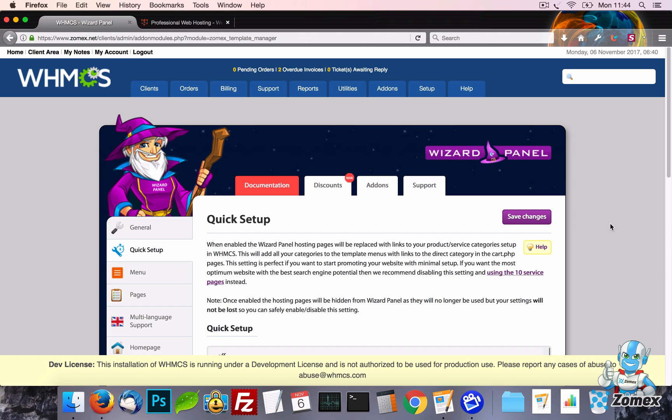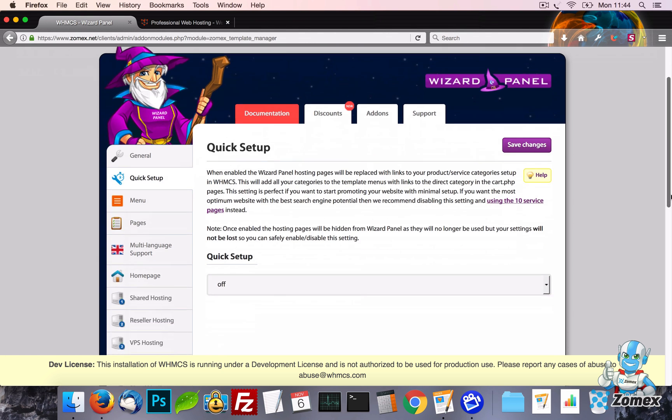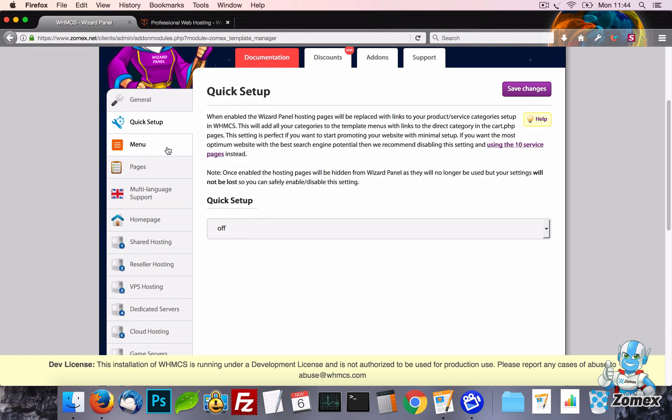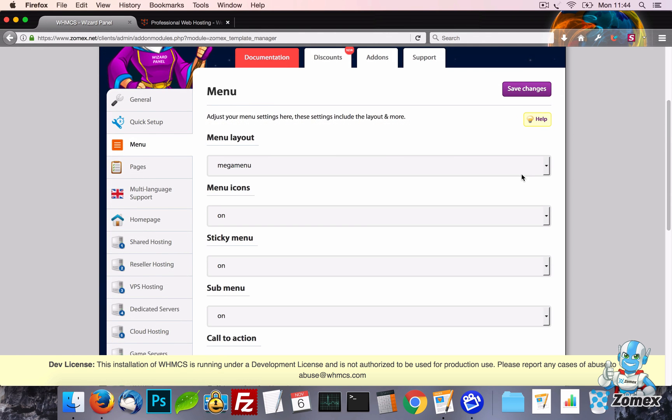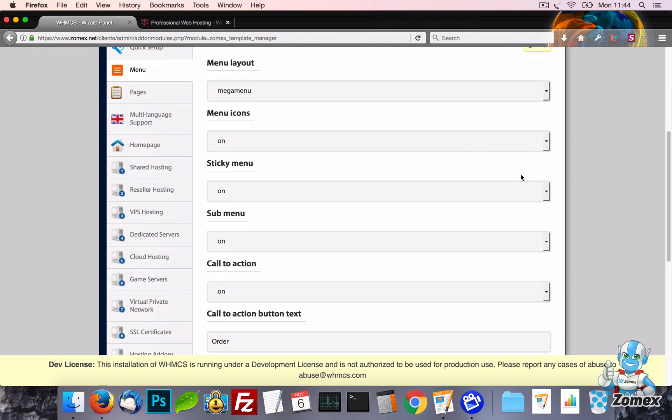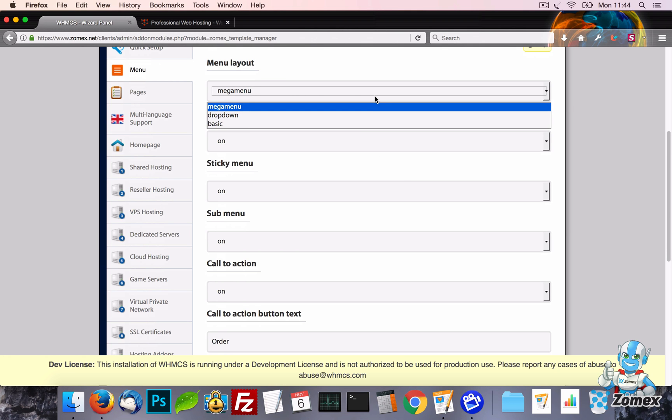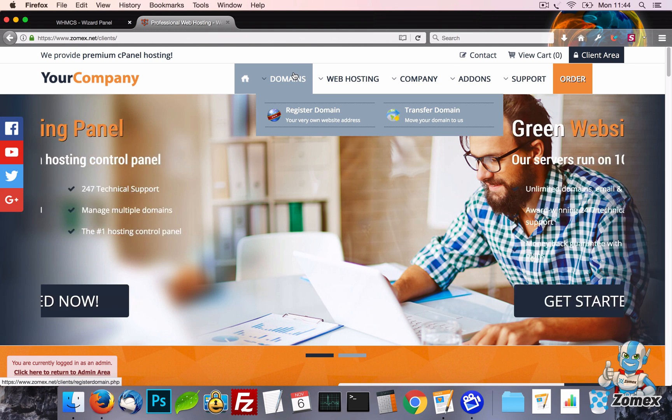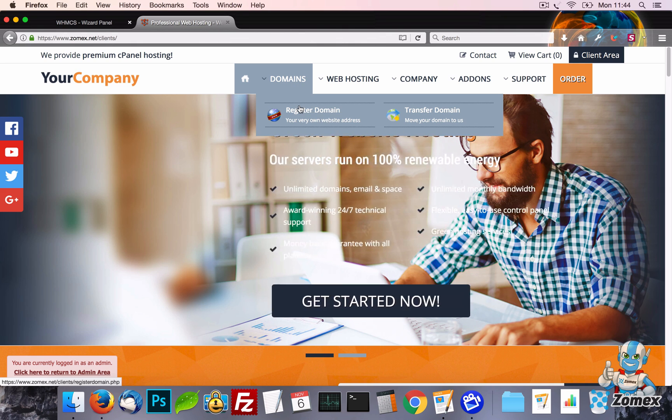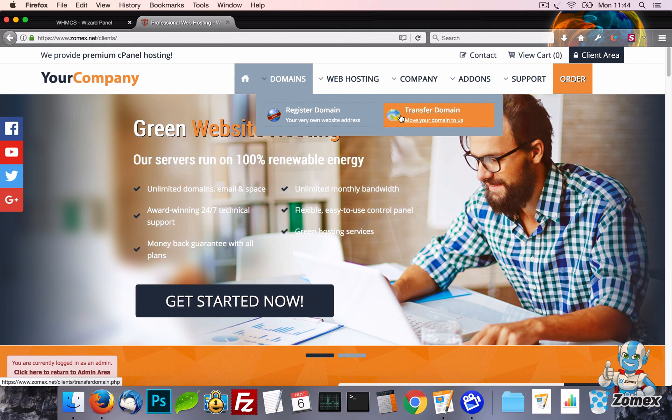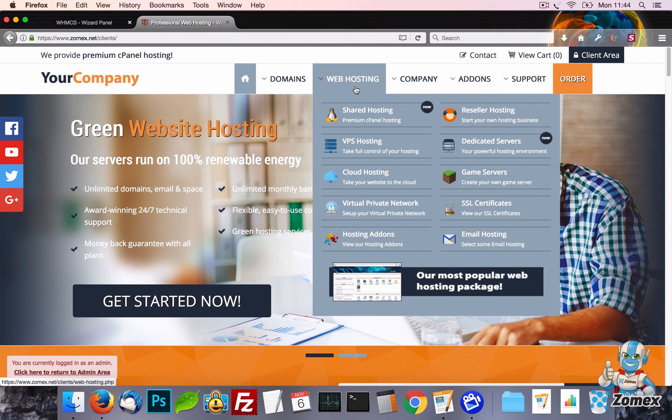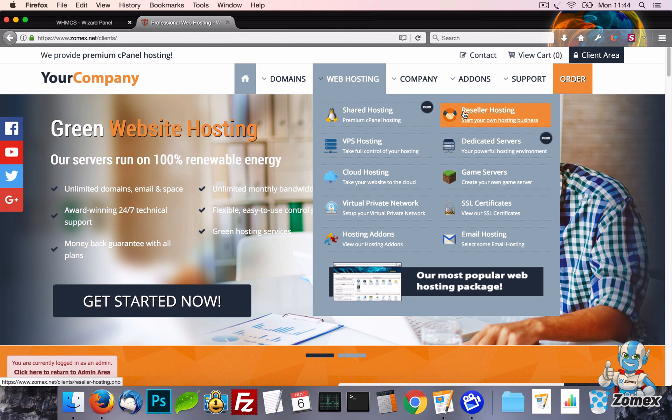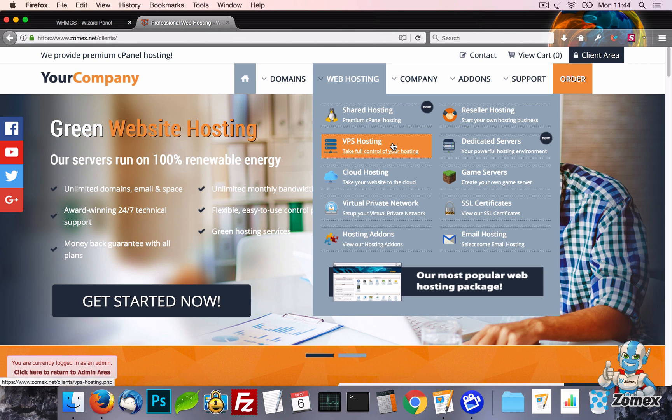Next up we have the menu settings. The menu is a very important part of any website and we know that no two businesses are the same. So we have created a few settings which can be combined to create the perfect menu setup for your business.